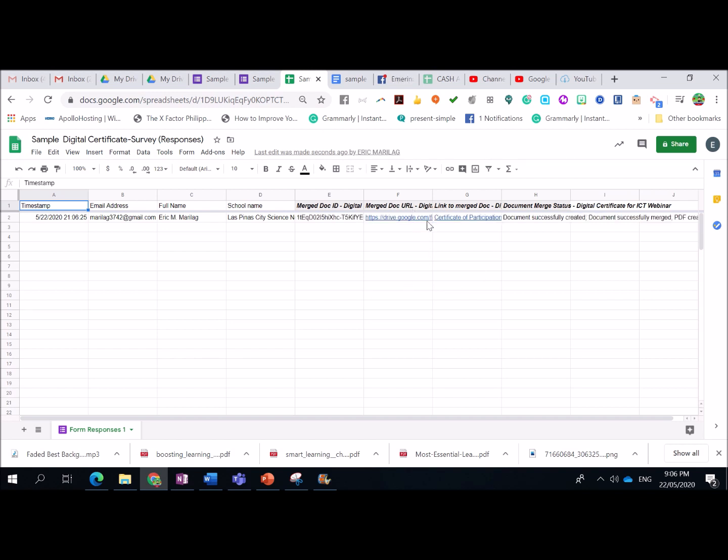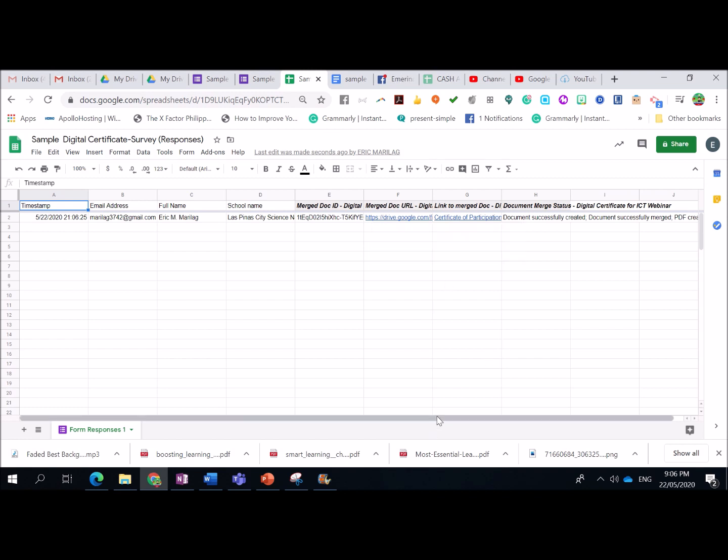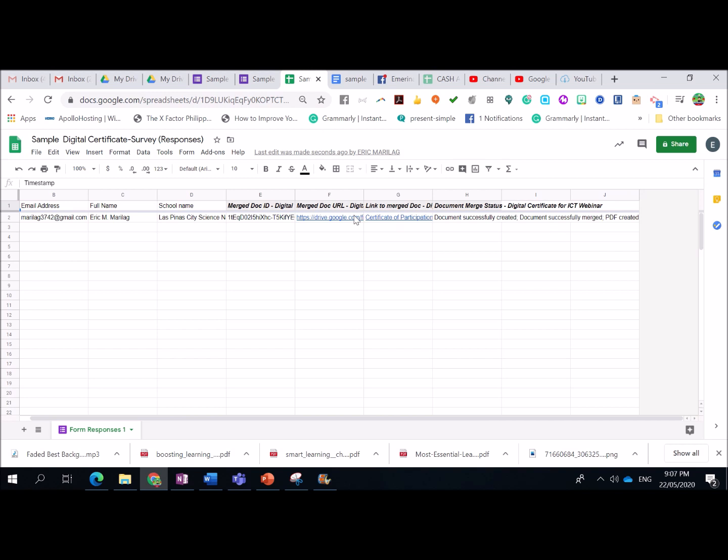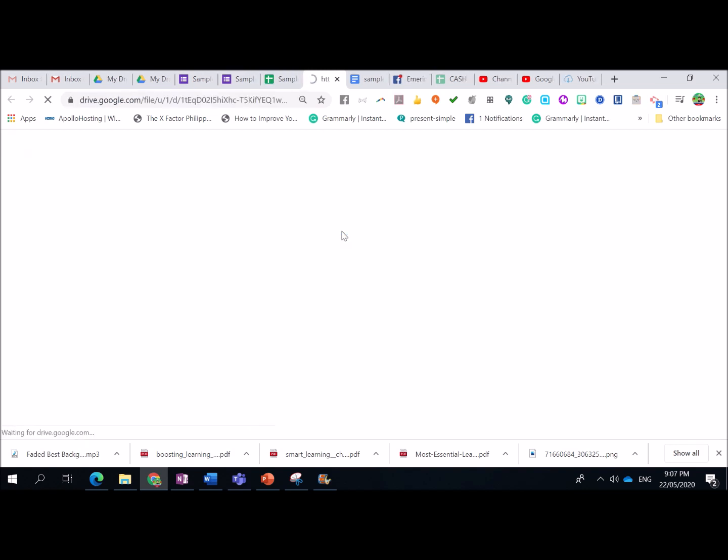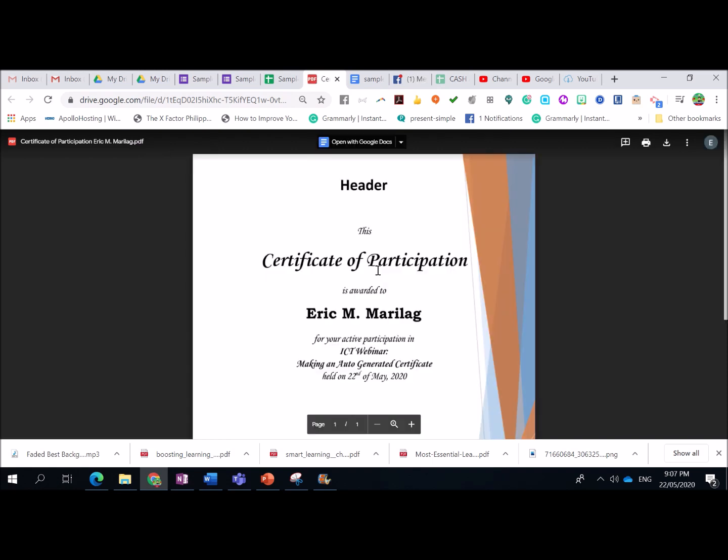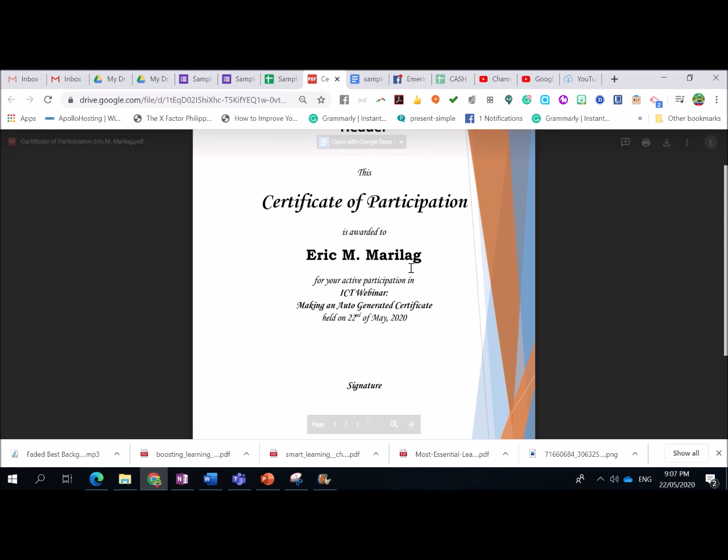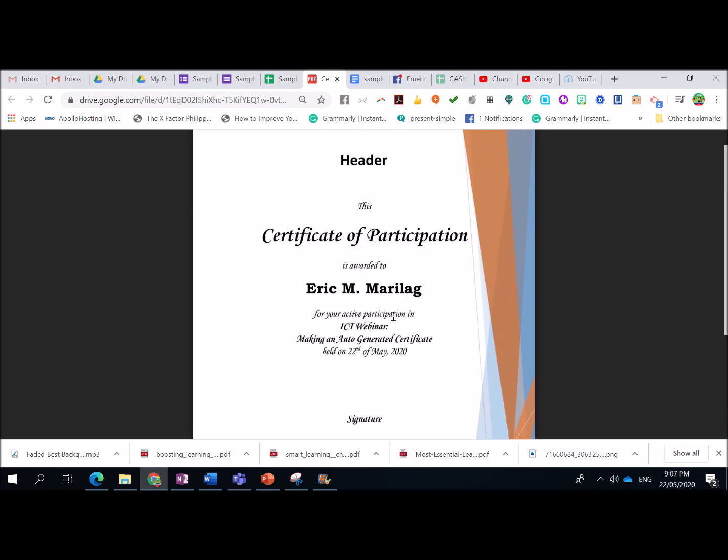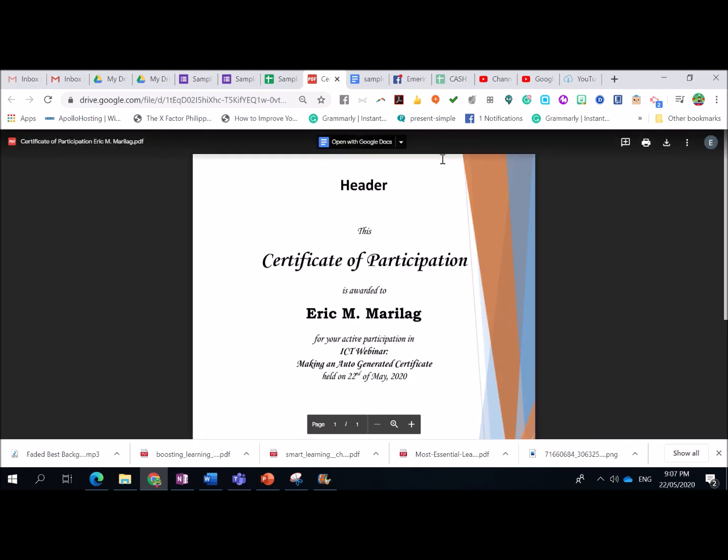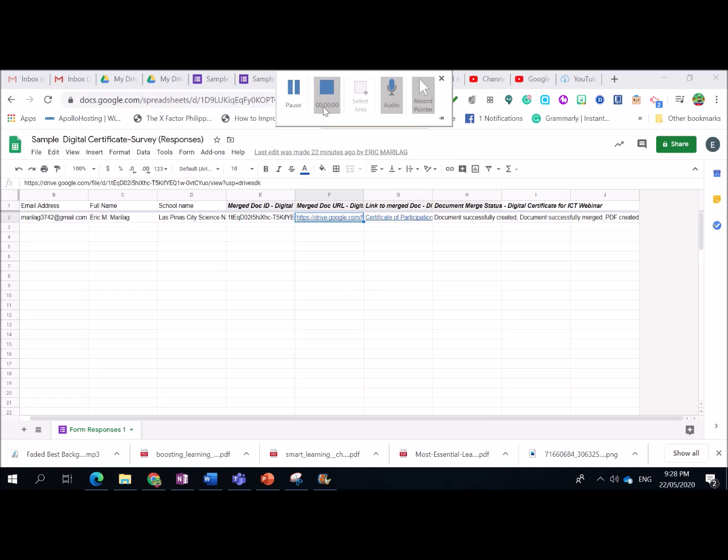Let's see kung ano yung mangyayari dito sa Google Sheets. As you can see, ayan. So, nag-start na po siyang mag-merge ng document or gumawa ng digital certificate. So, hinahanap na po niya. So, let's wait kung ano pa po yung mangyayari. There. So, meaning, eto po. Makikita niyo diyan na tapos na niya ma-generate yung certificate of participation. Gusto. Pwede niyo siyang i-click para makita kung tama. Eto po siya. Alright. Certificate of Participation. I recommend for your active participation in ICT webinar. Make an auto-generated certificate held on 22nd of May 2020. So, ayan po. Easy as that.